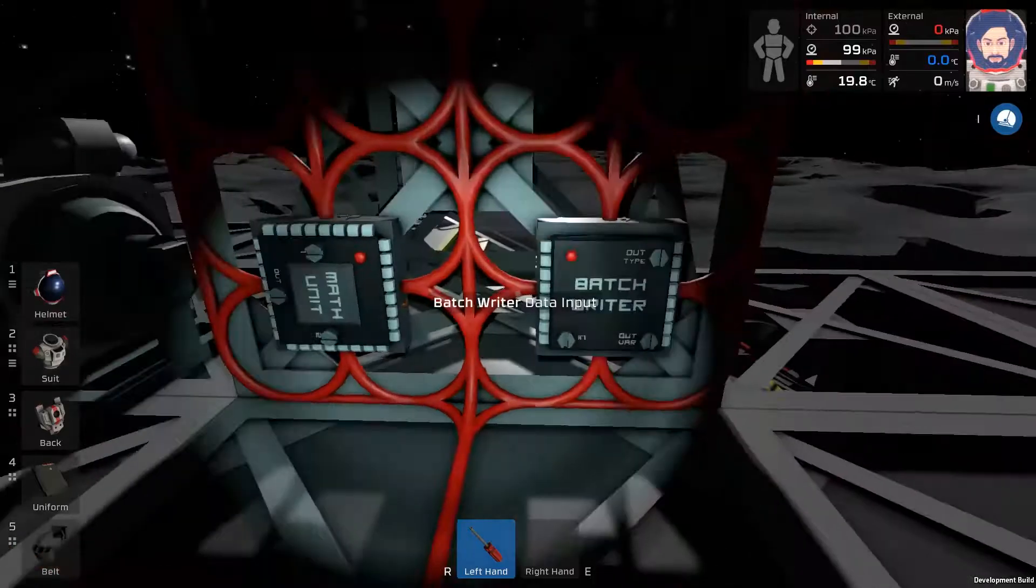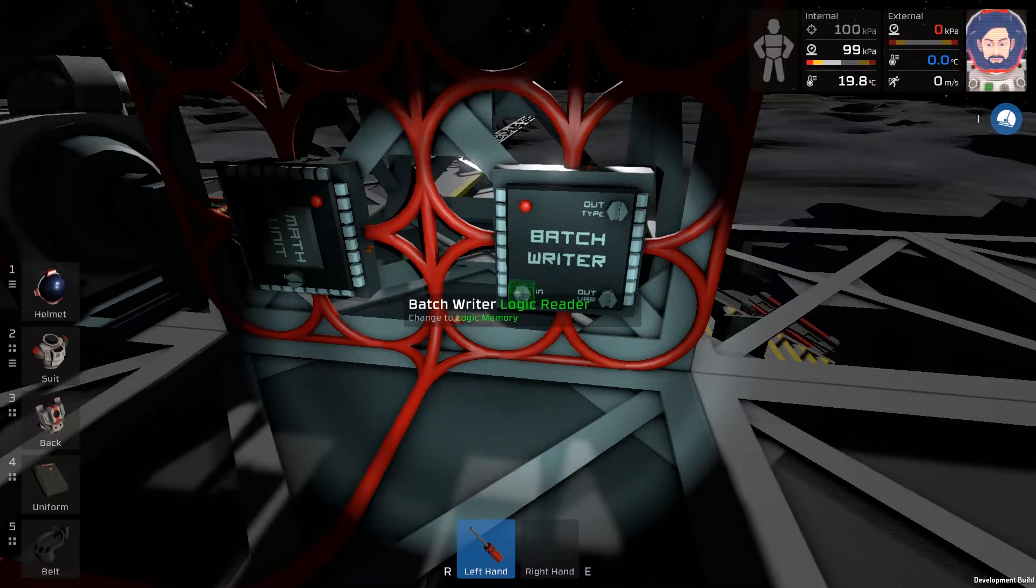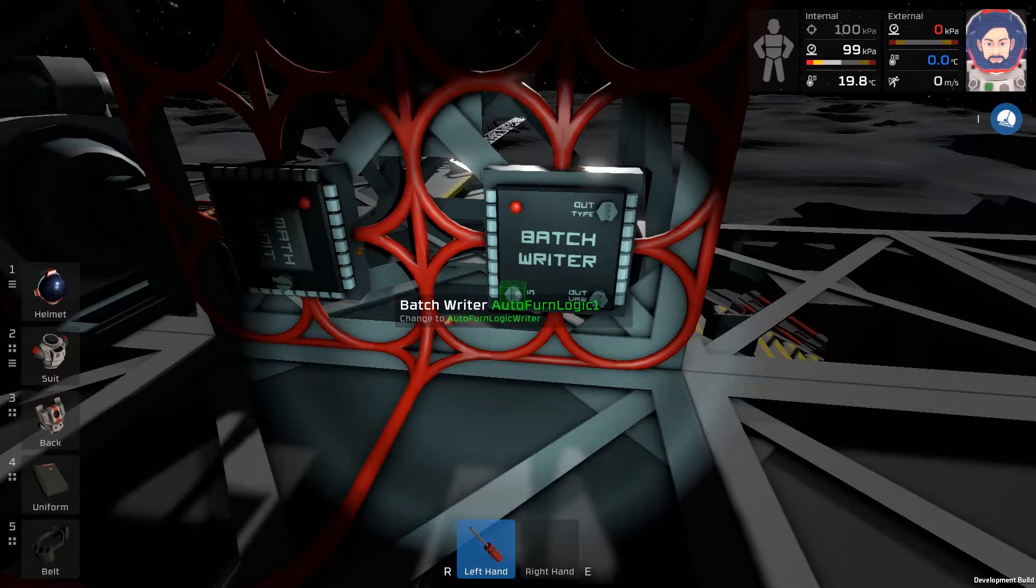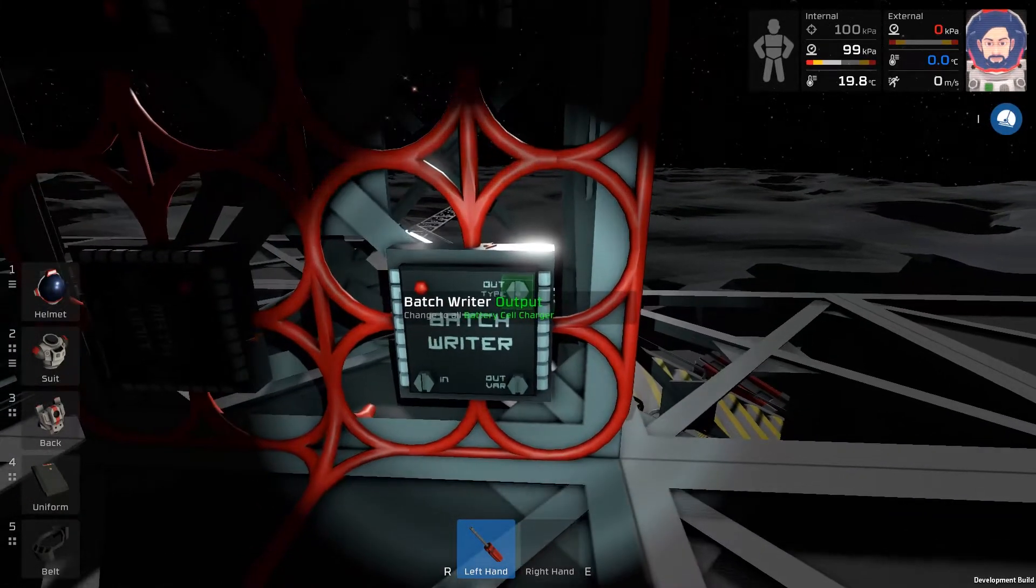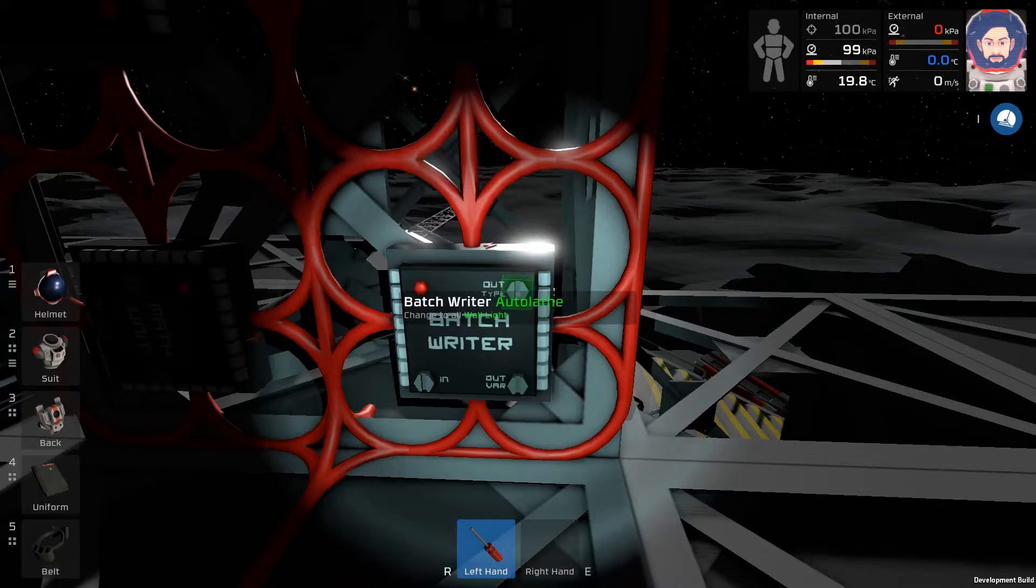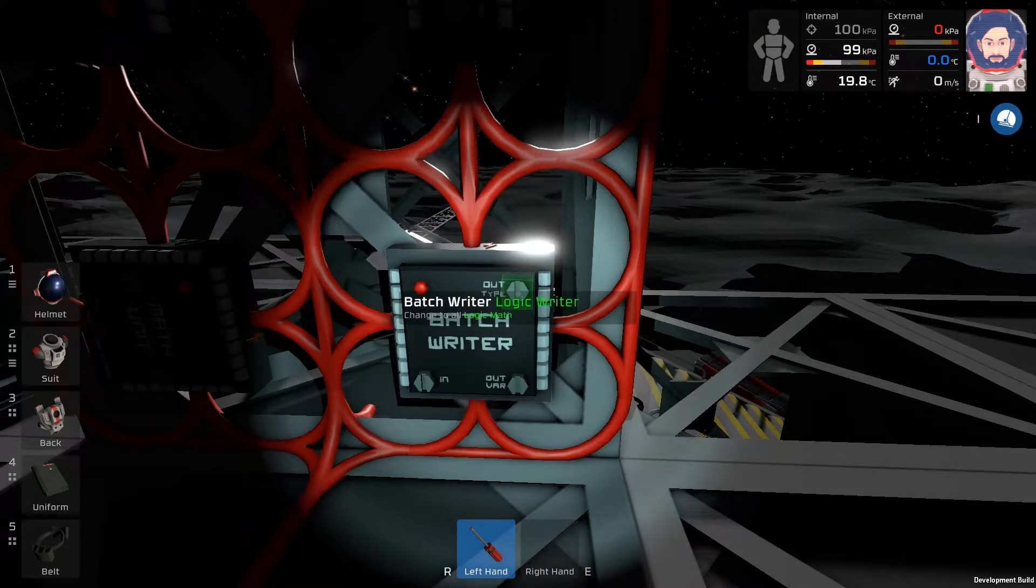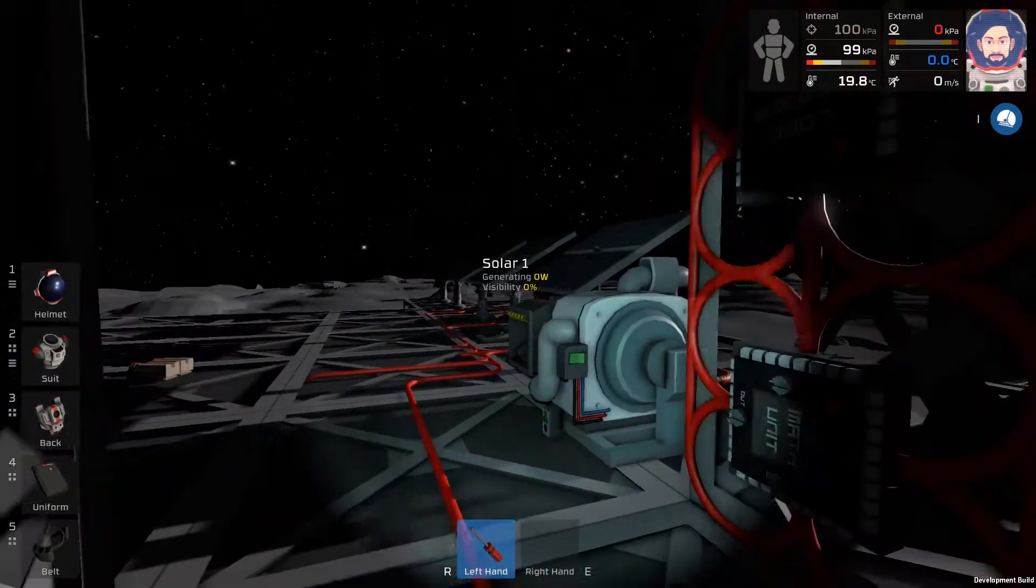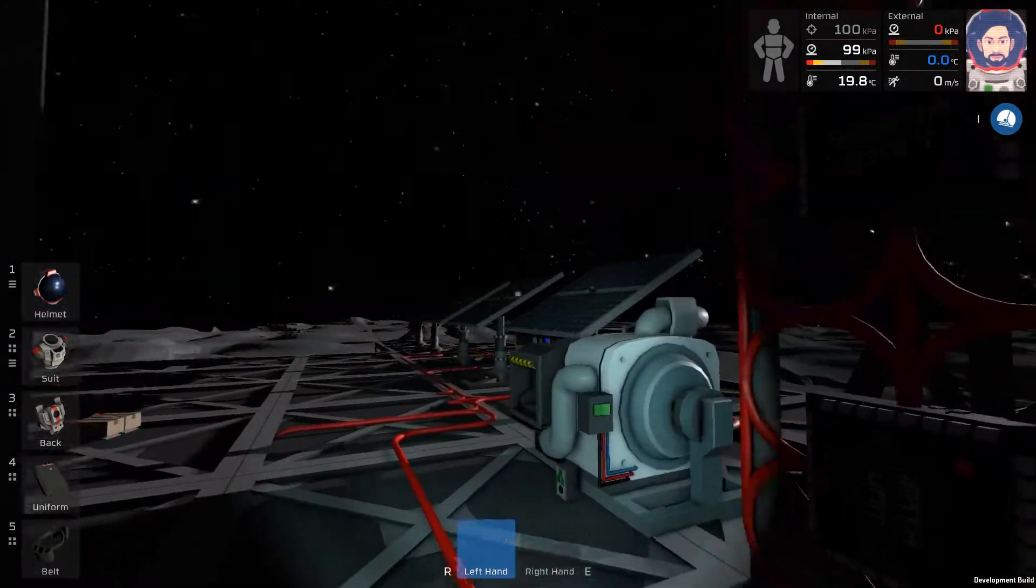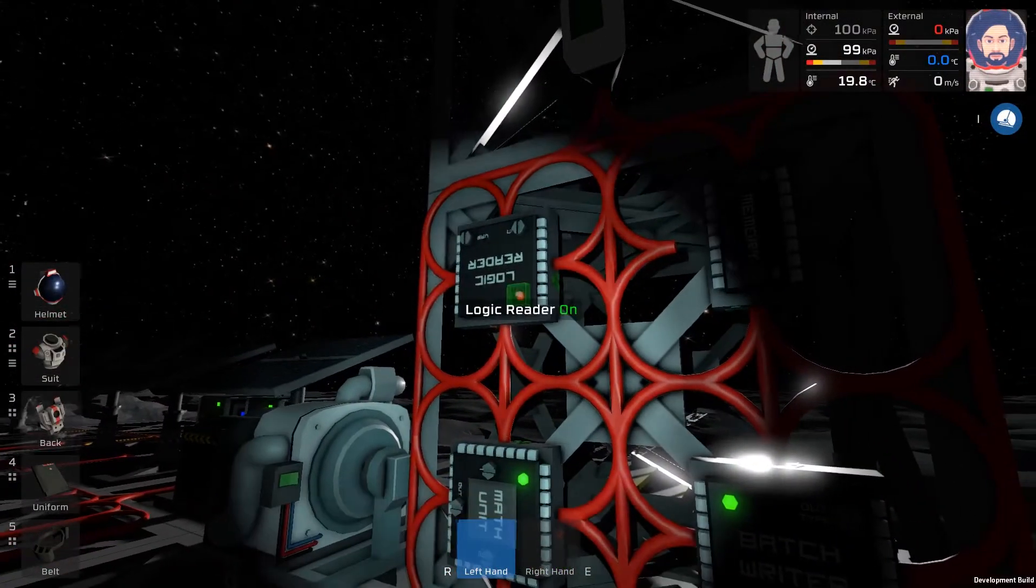Finally, the last chip. This is the batch writer. This will write to every single solar panel. So it doesn't matter how many we put, it'll just automatically put them all in, as long as they're wired up with the red cable, of course. The input for this one would be the output of that, which is logic math. The output would be solar panel, and the output type would be vertical, because we're changing the vertical on all of these.